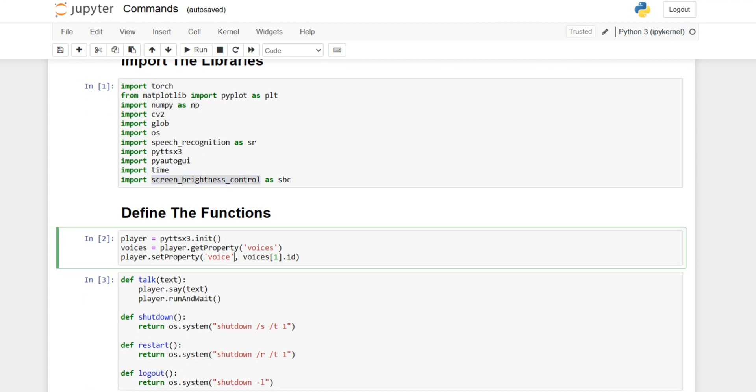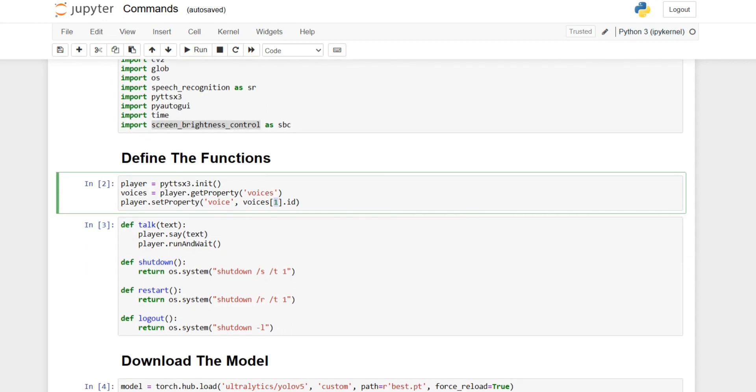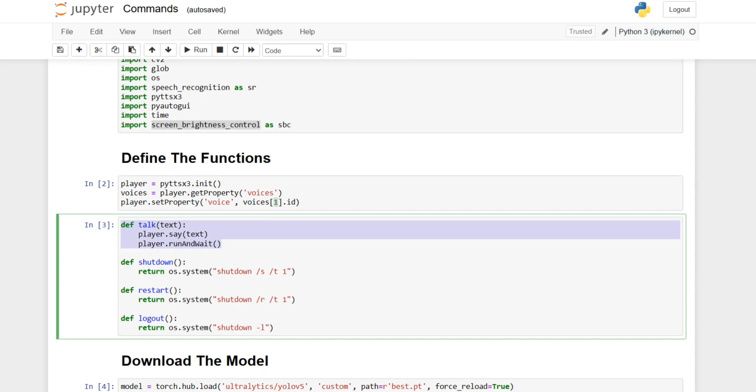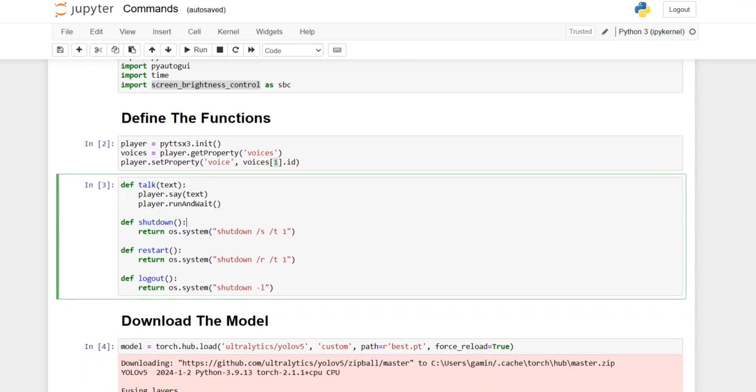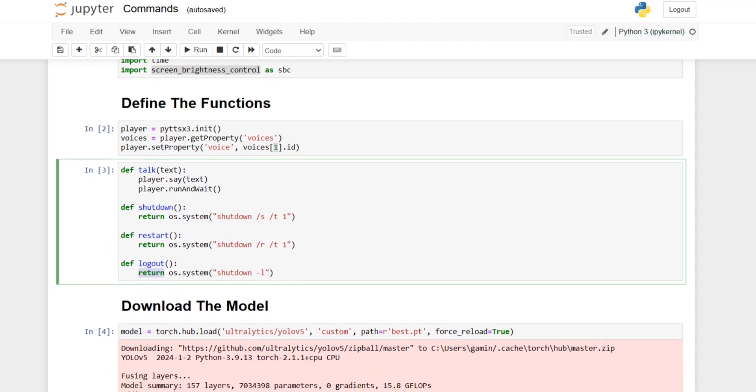Then we define our player which is Python text to speech and we define the voices by getting the property voices from the player and we set the voices to 1. We can actually set the voice to 0 which is a male voice but I think the female voice is actually kind of better. We defined our talk function which is basically reading the stuff I want, and defining the shutdown, restart, and logout functions.